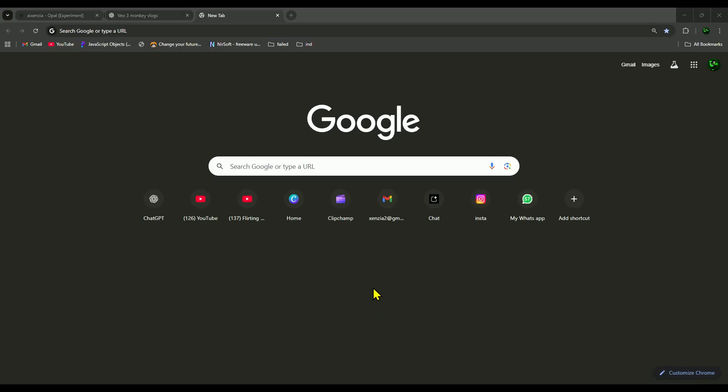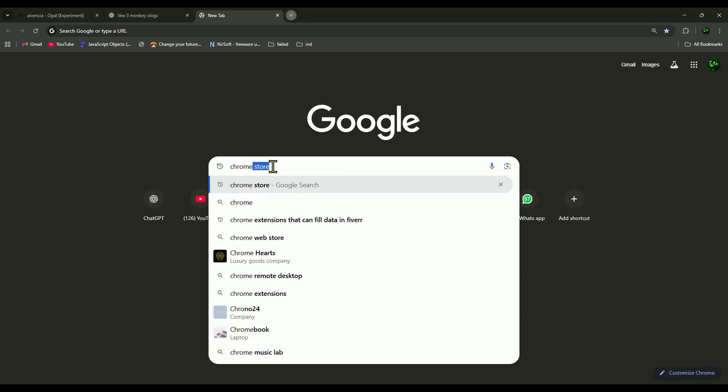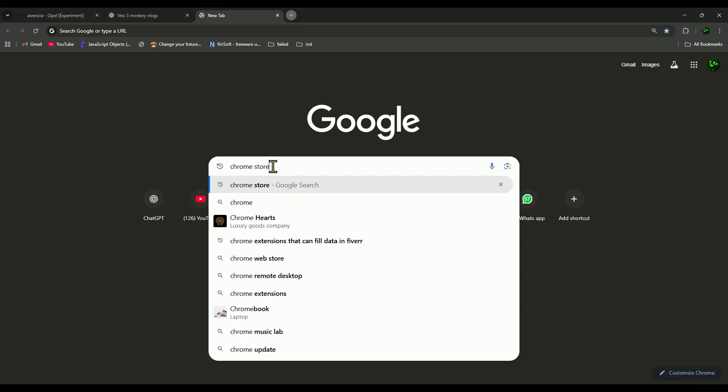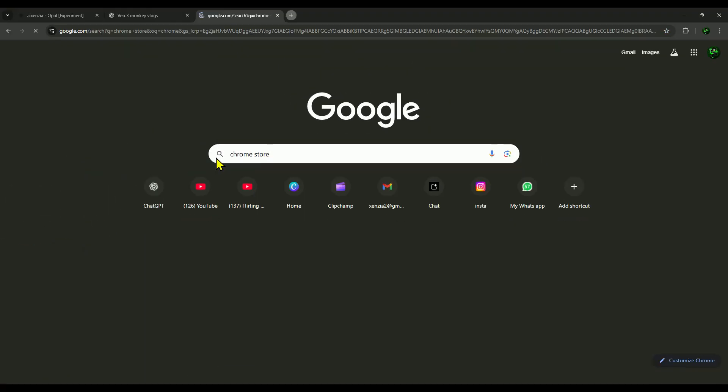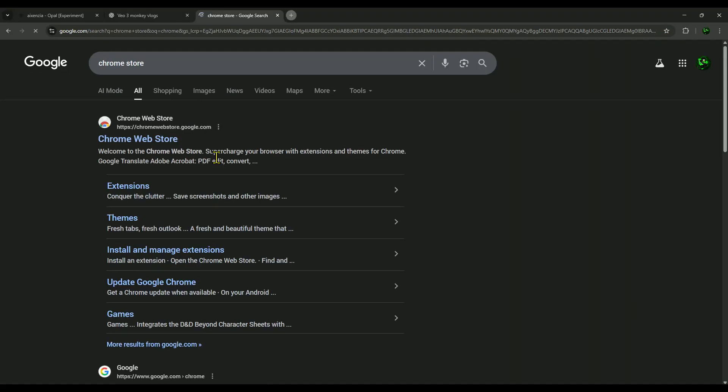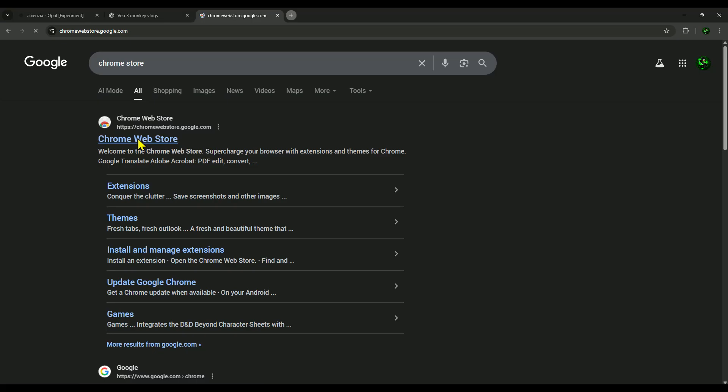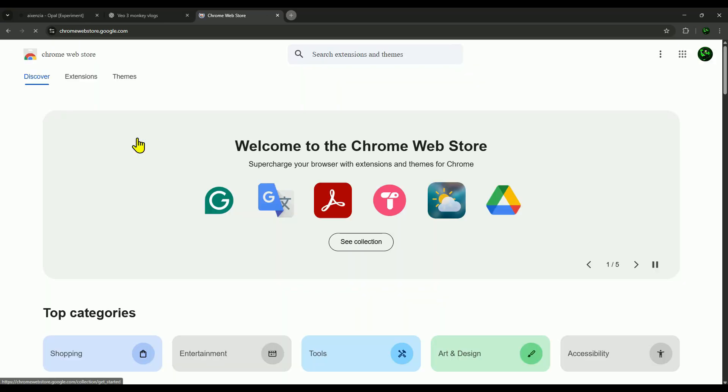All right, step one, we need a VPN. To get it, just head over to the Chrome Web Store. The easiest way is to Google Chrome Store and click the very first link. If you're on a phone, no worries, you'll find plenty of free VPNs on the Play Store.